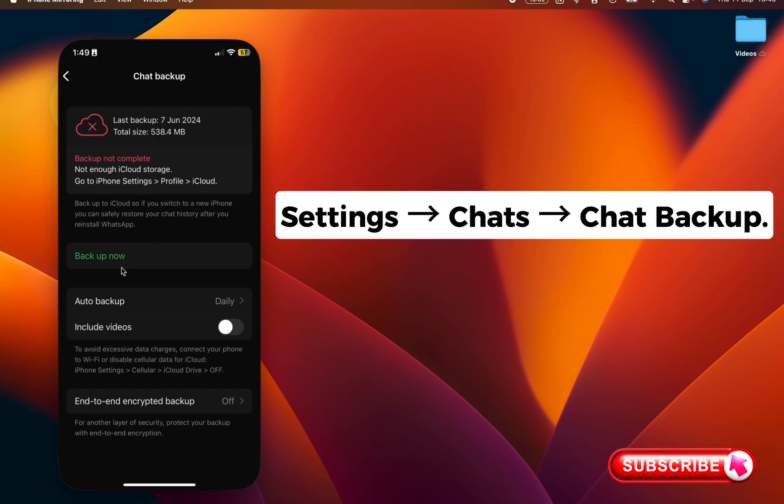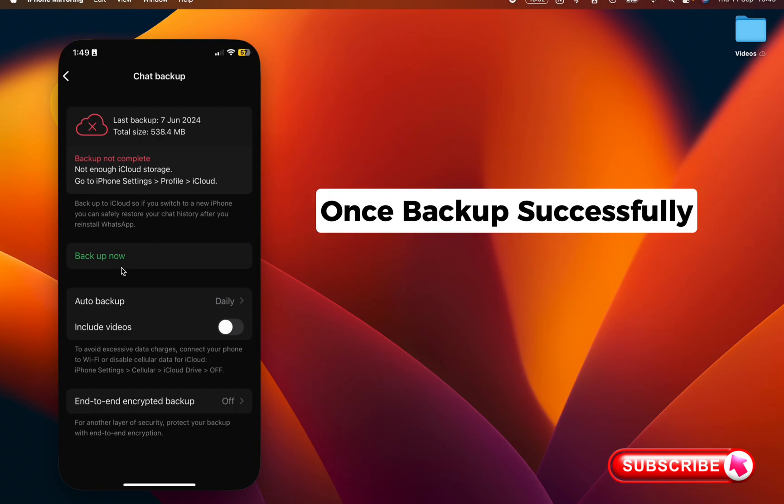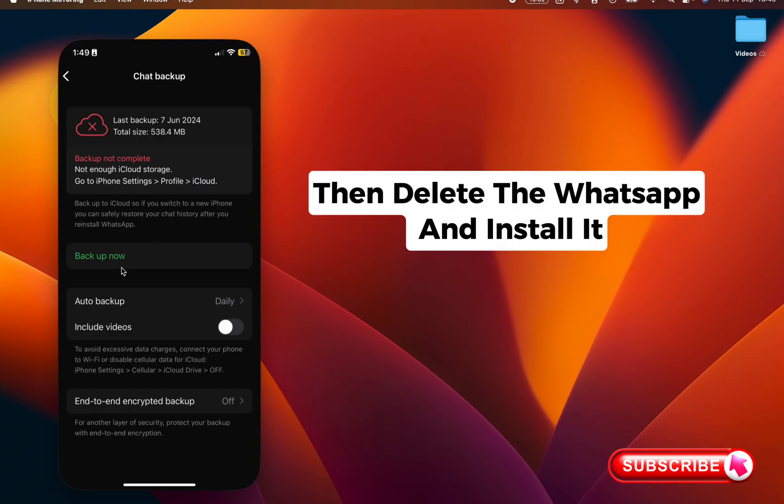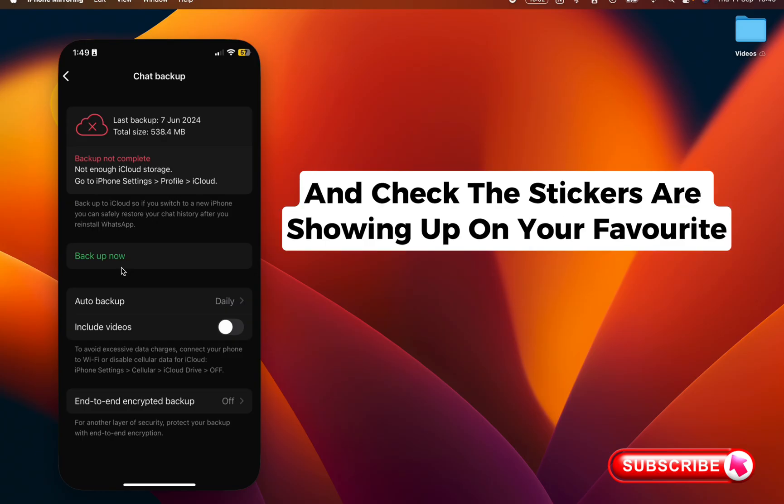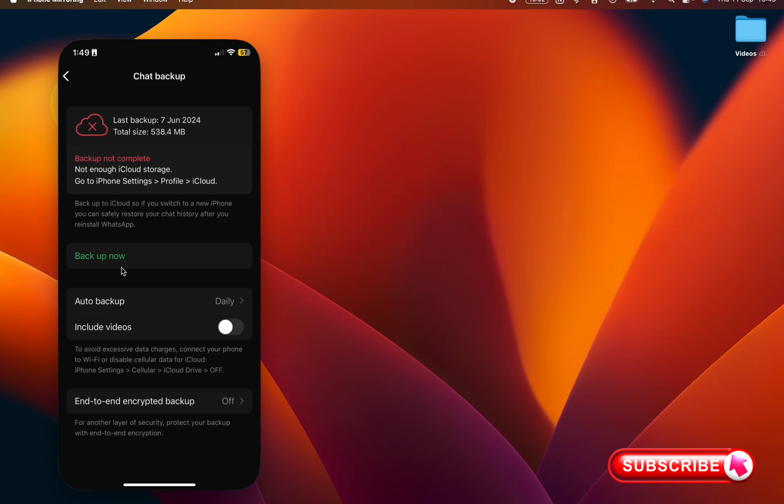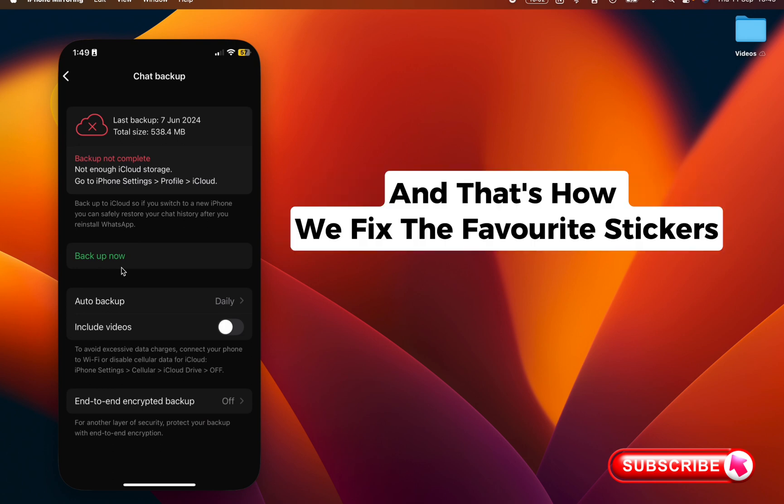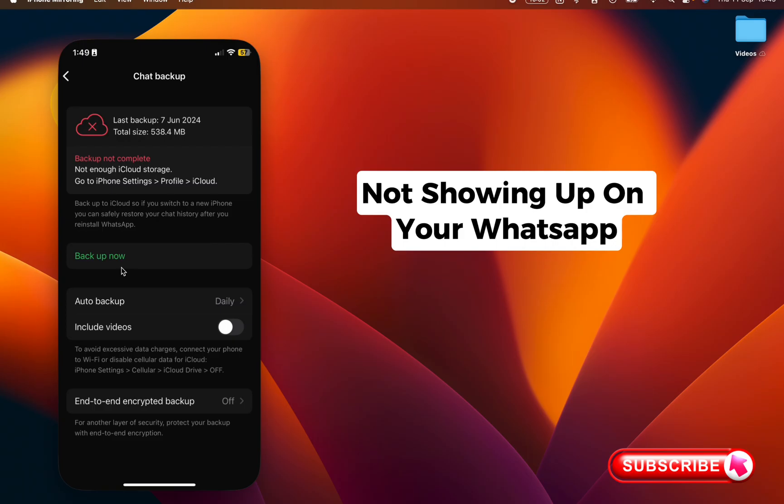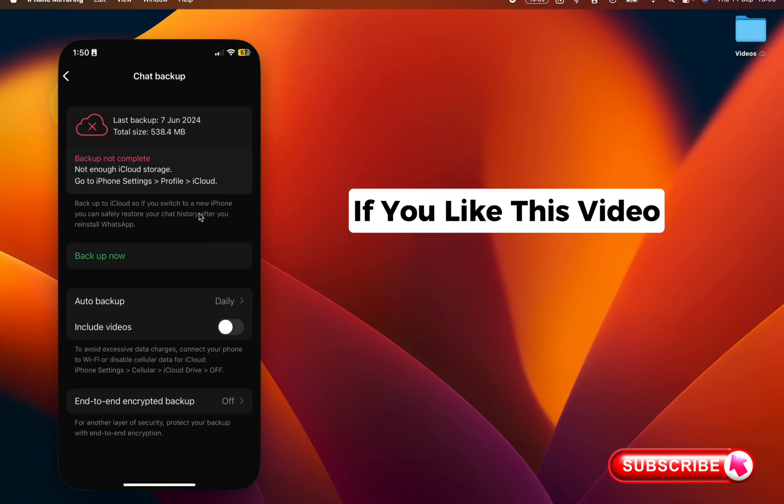Backup completely successful. Then delete the WhatsApp and install it and check if the stickers are showing up on your favorite. And that's how we fix the stickers not showing up on your WhatsApp. If you like this video, please make sure to hit the subscribe button.